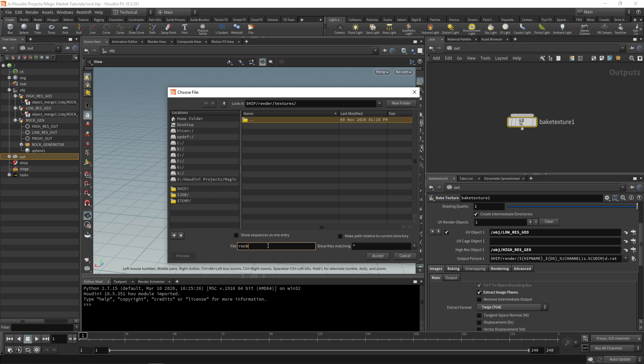We're going to call this rock underscore, then we're going to do percentage channel all in caps S underscore percentage open brackets UDIM D dot R A T. This percentage channel S will generate the image plane that we need.